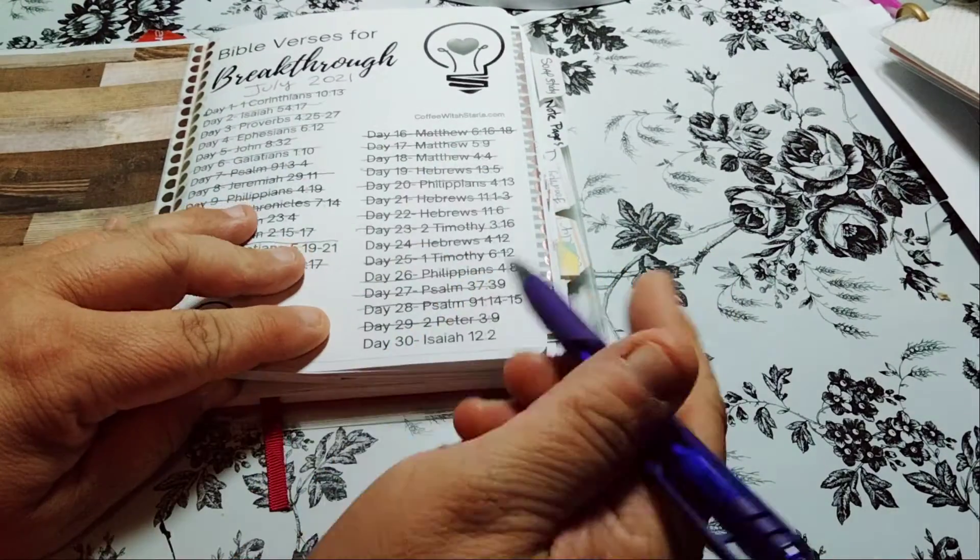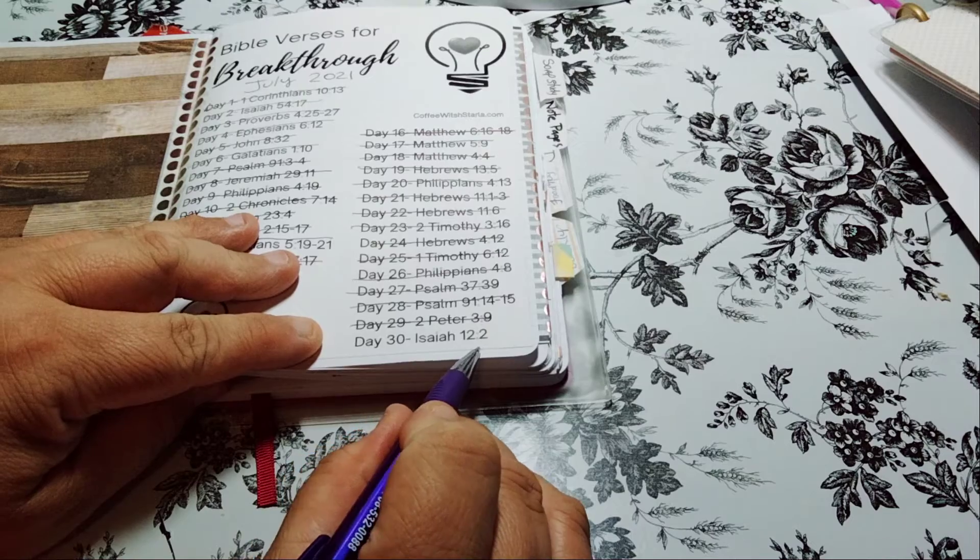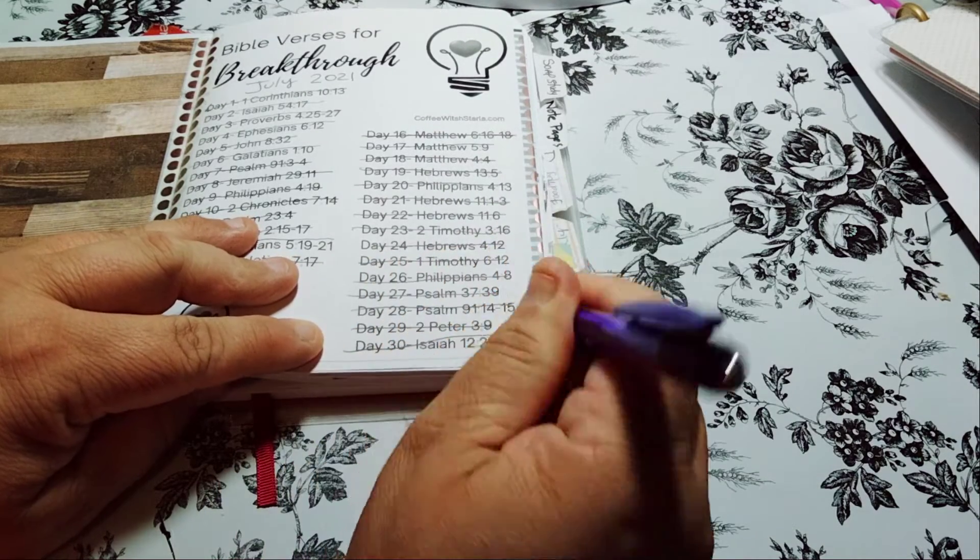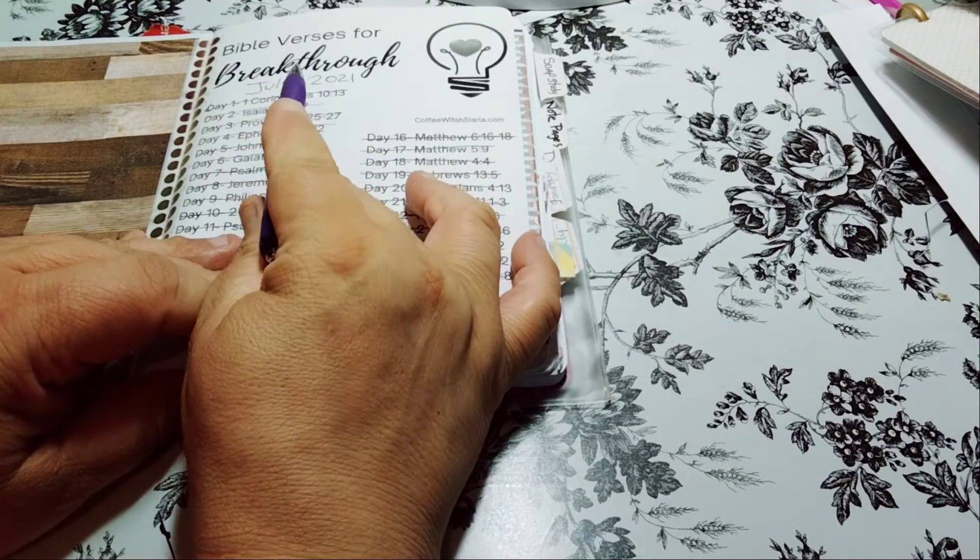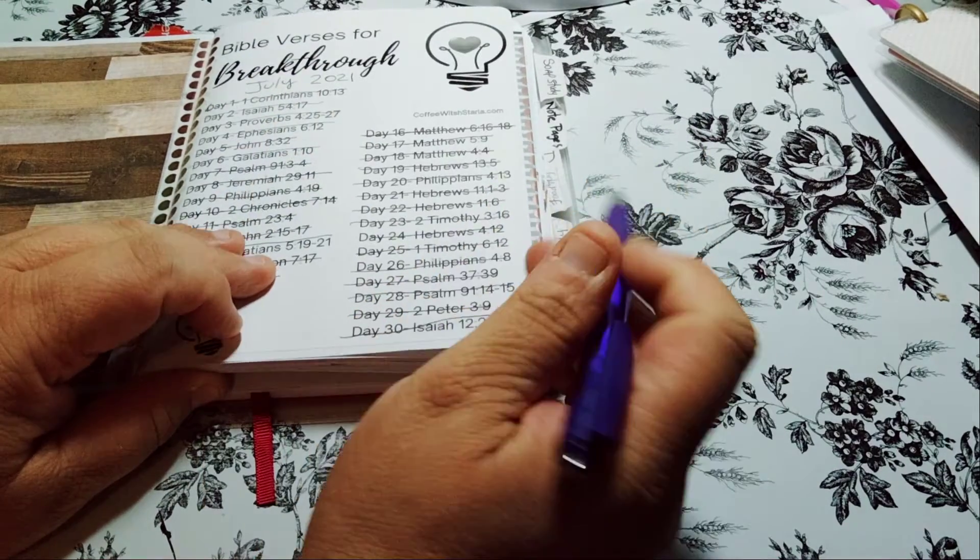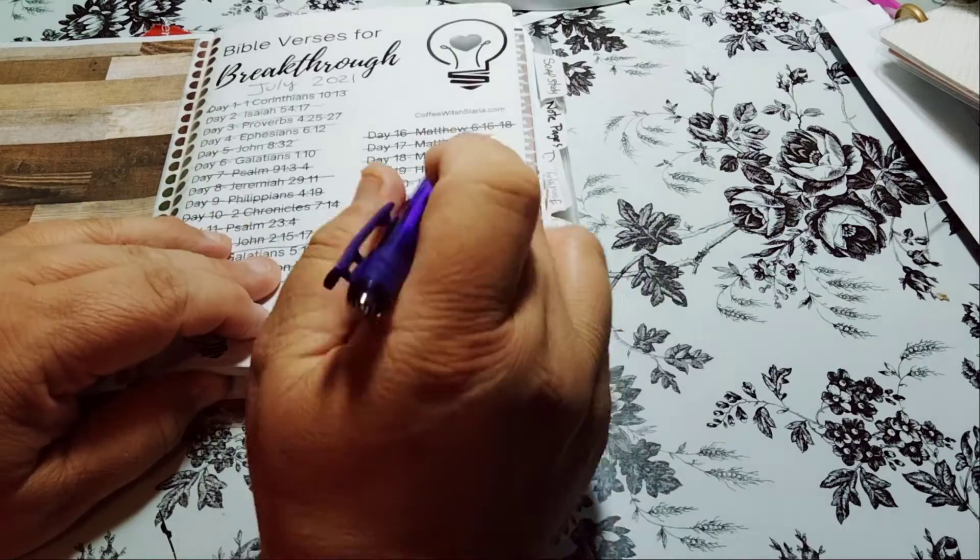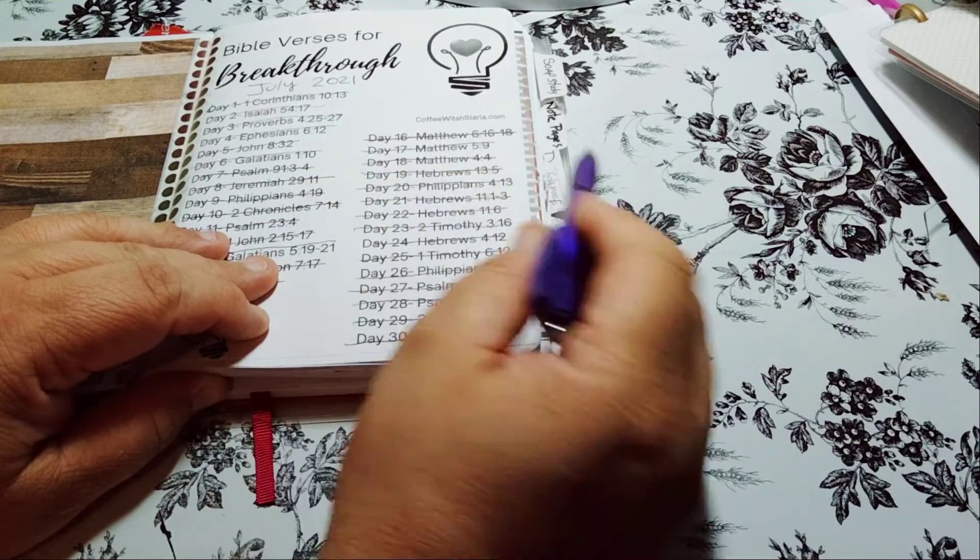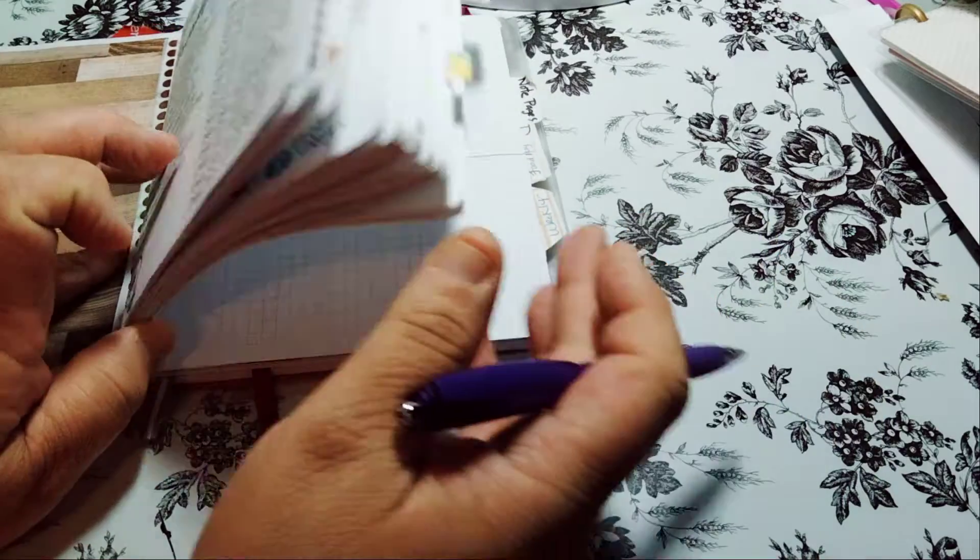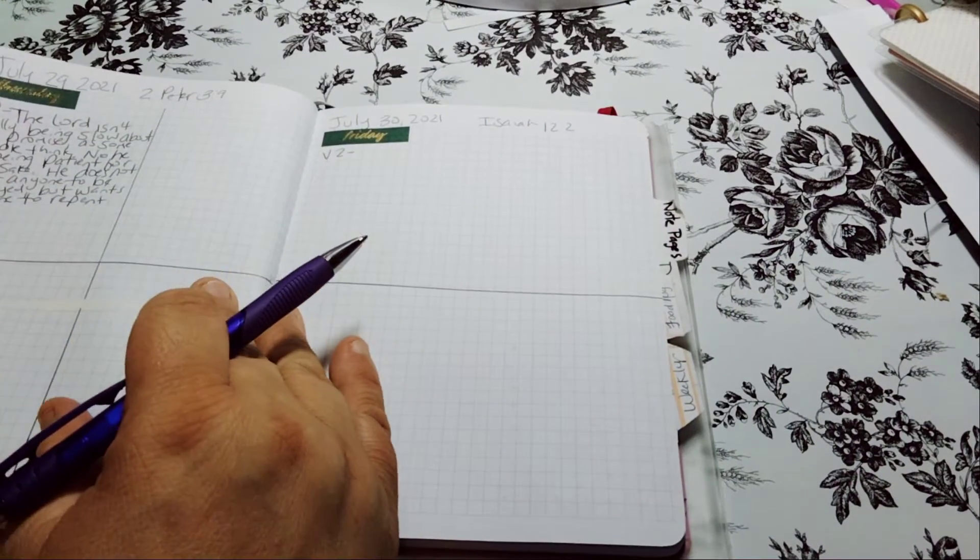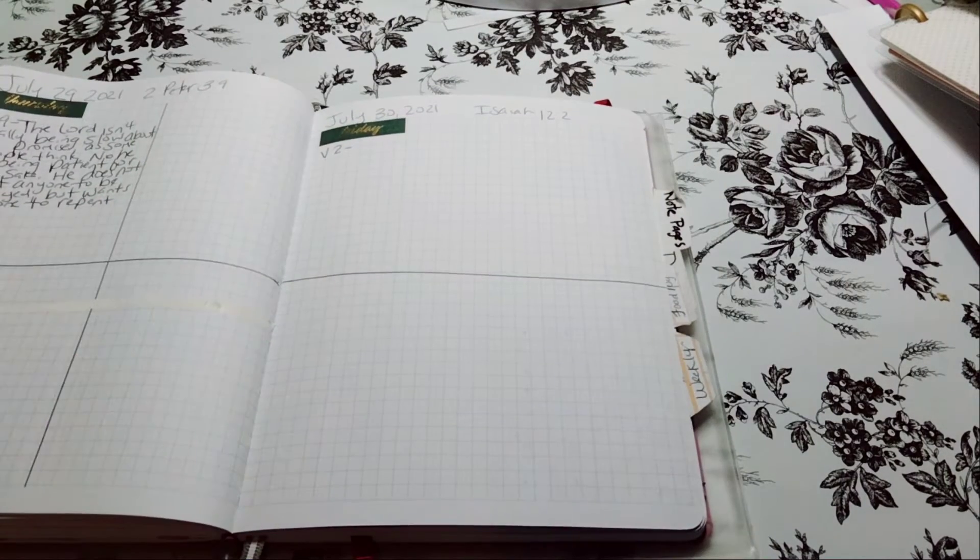So with that being said, we're doing Isaiah 12:2 for day 30. I only did 30 days so the 31st you could rest. We're doing the word breakthrough, which I actually love. It was by CoffeeWithStarla.com that I found this sheet. Let's begin. Give it a big thumbs up and please subscribe.